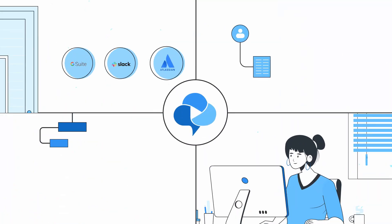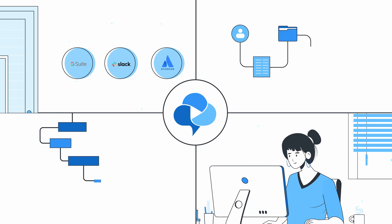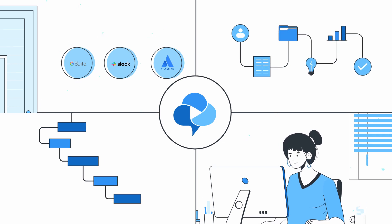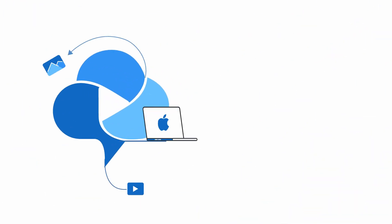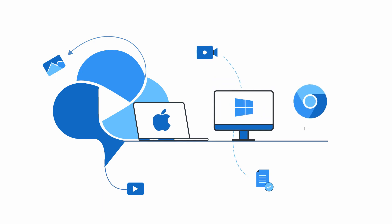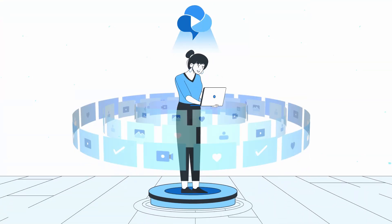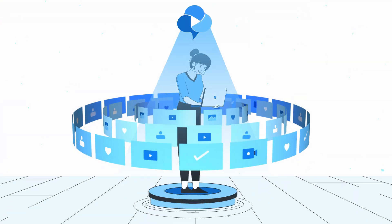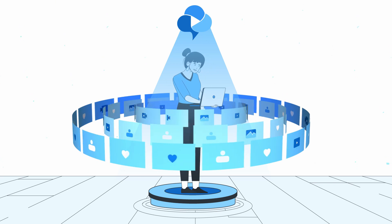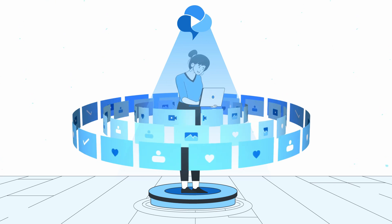CloudApp integrates with Kirsten's existing workflows and tech stack. Plus, it's compatible with Mac, Windows, Chrome, and iOS.